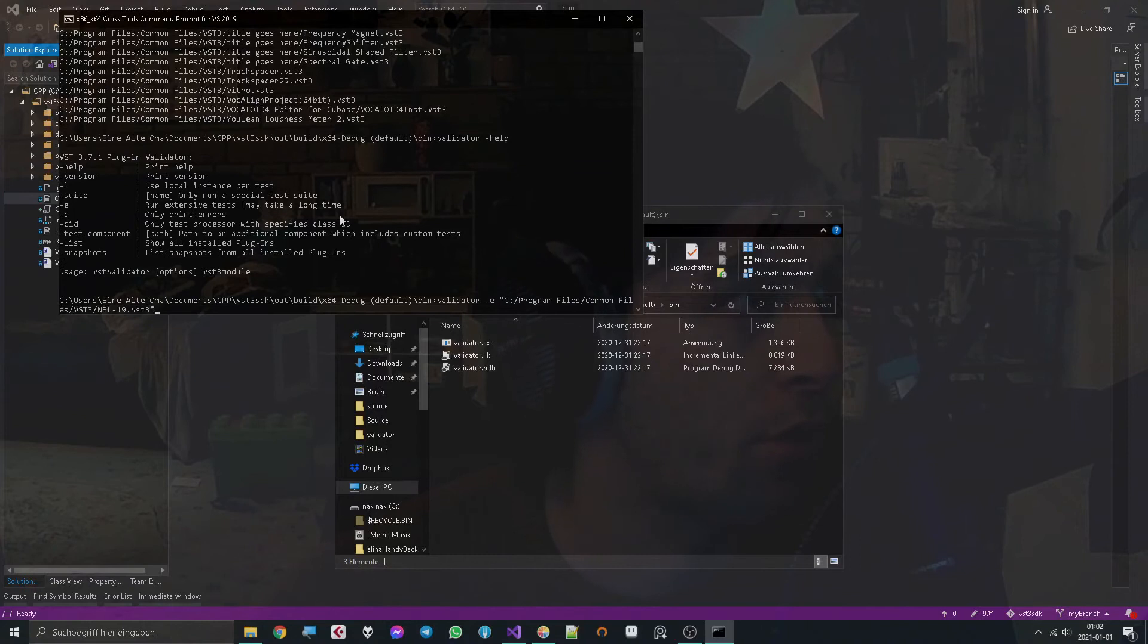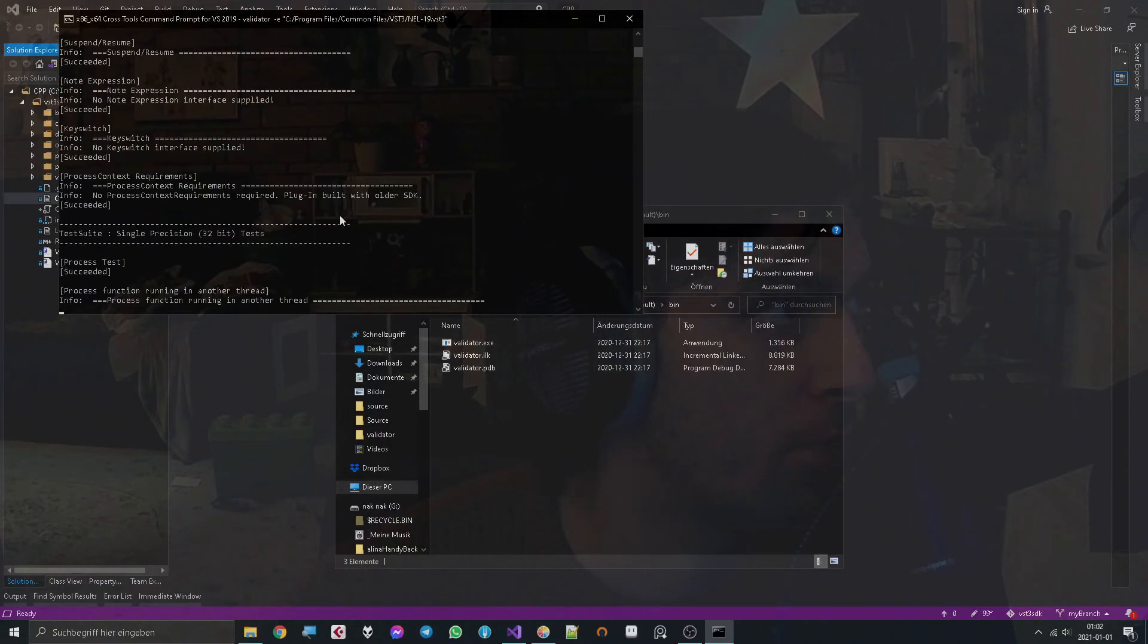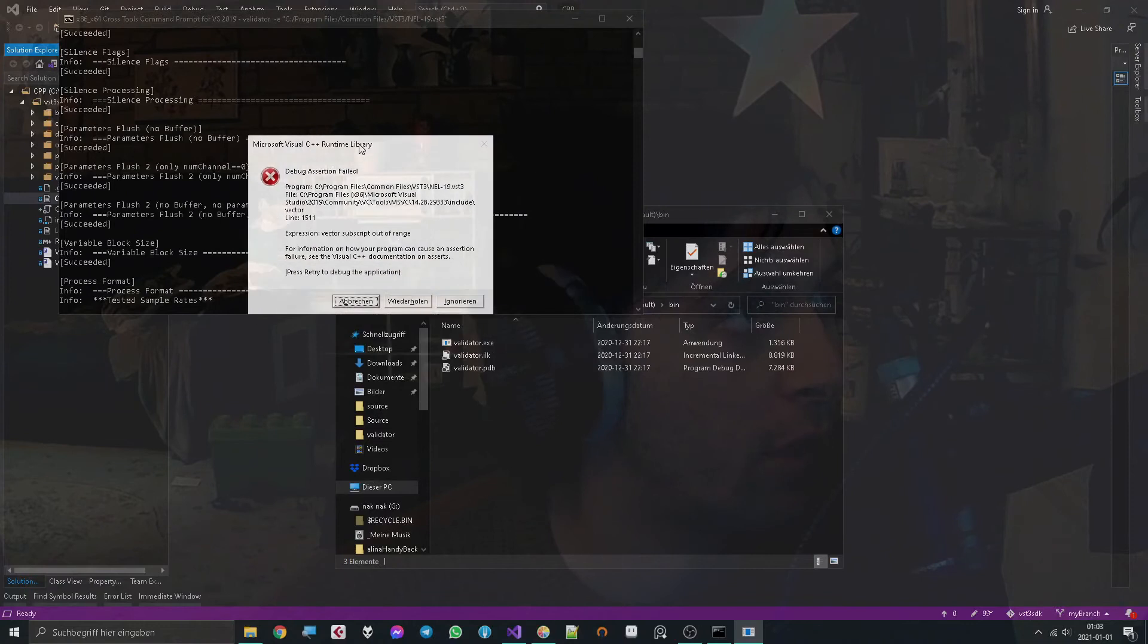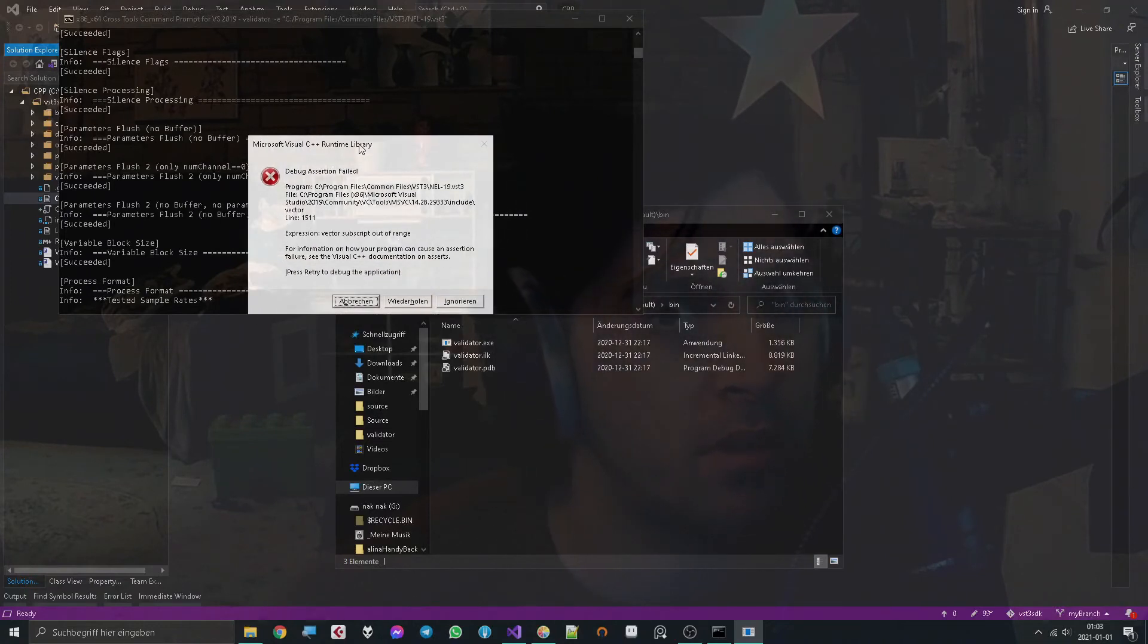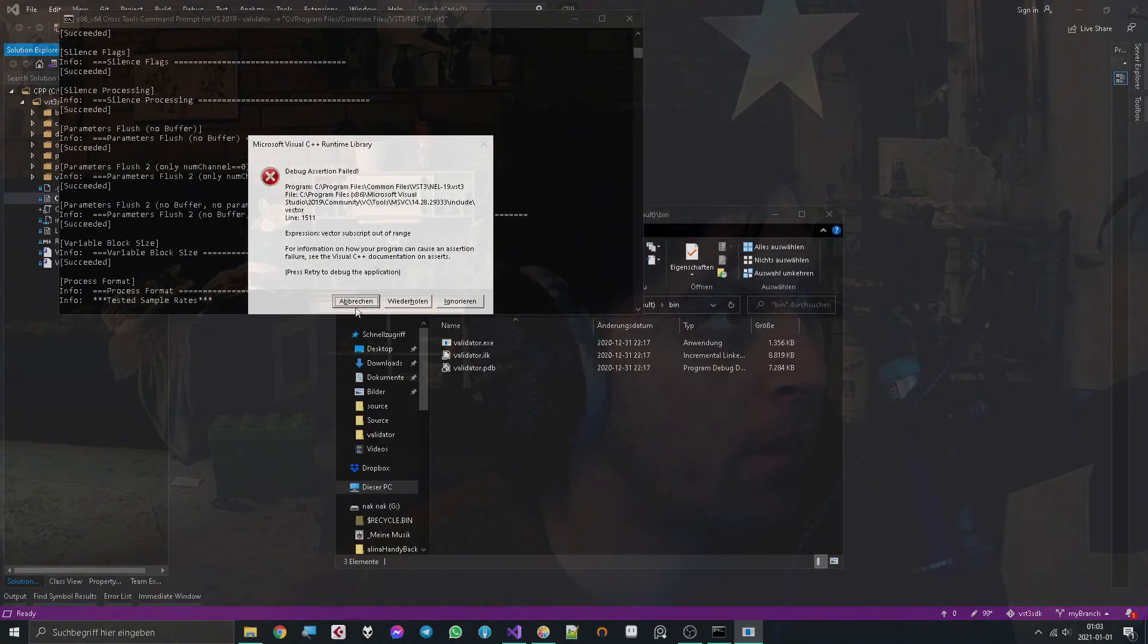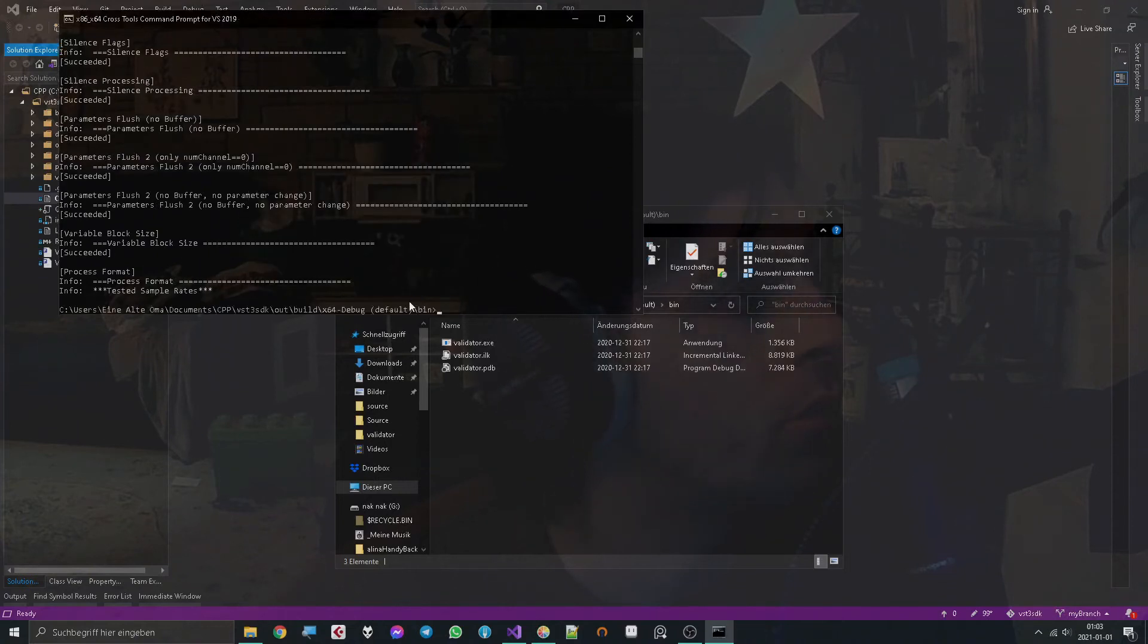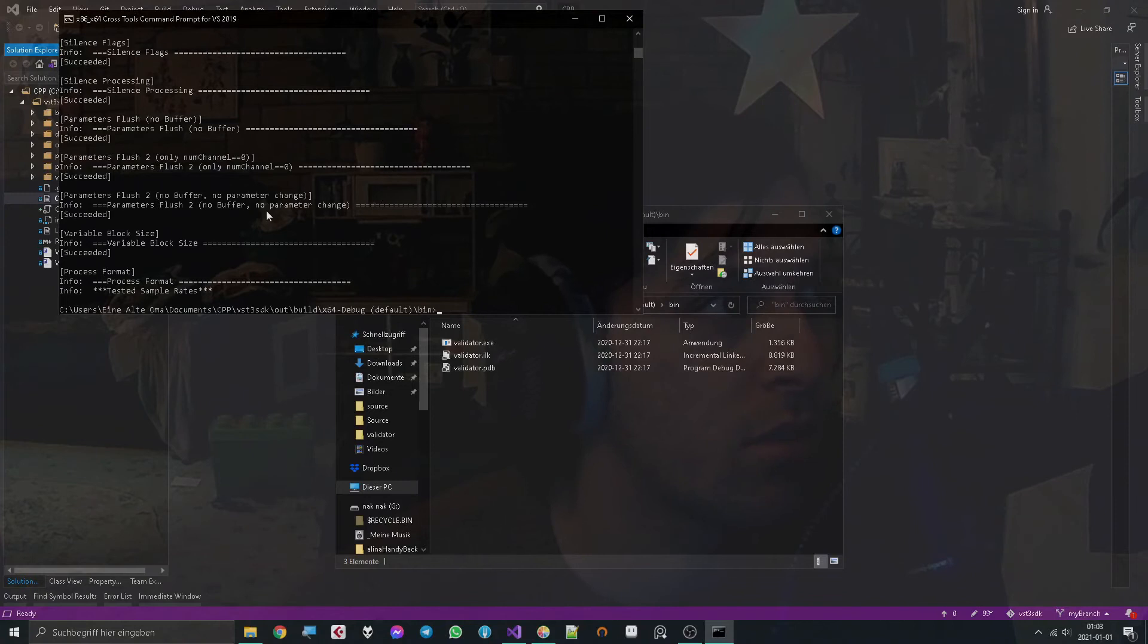What will happen now is it says some vector is out of bounds, so apparently my plugin has a problem in some way. At this point it's hard to say why it does that, because if you say retry, it won't give you the usual call stack since you're not in Visual Studio here.